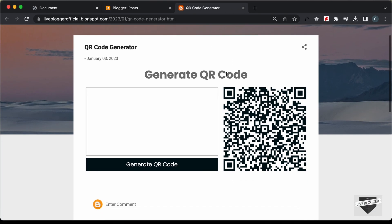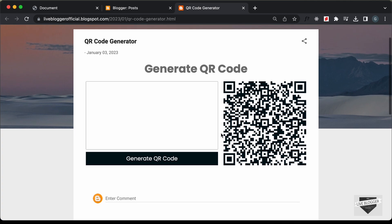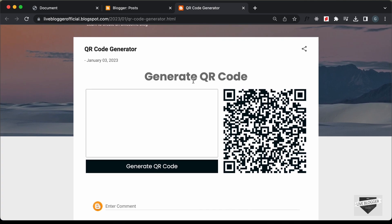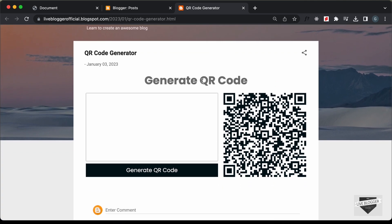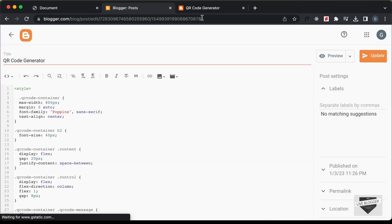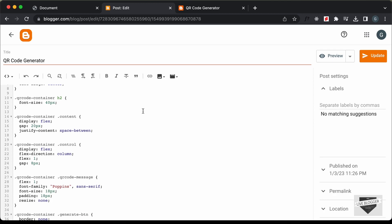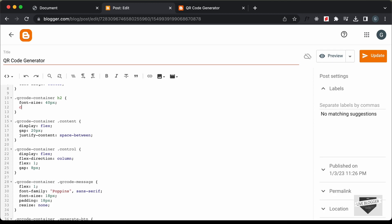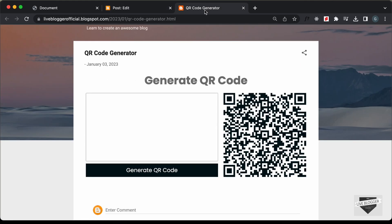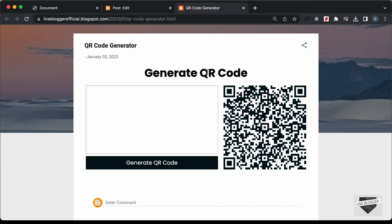Here we can see our Generate QR Code tool. For the heading, we don't have a black color — that's because the theme applies its own color to all headings. Let's go back to the post and change the color of the heading to black. For the H2, let's add color: black and click Update. Now when we refresh the page, we can see the correct color for the heading.